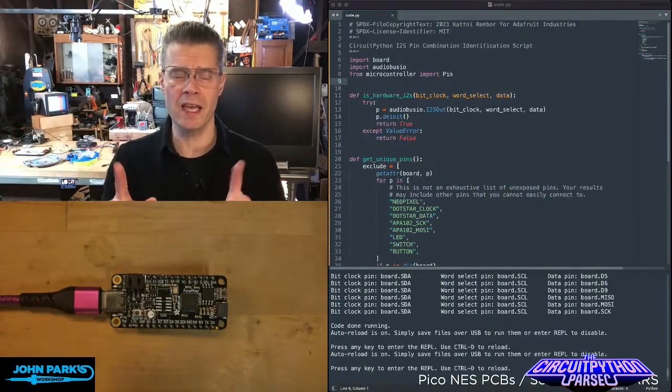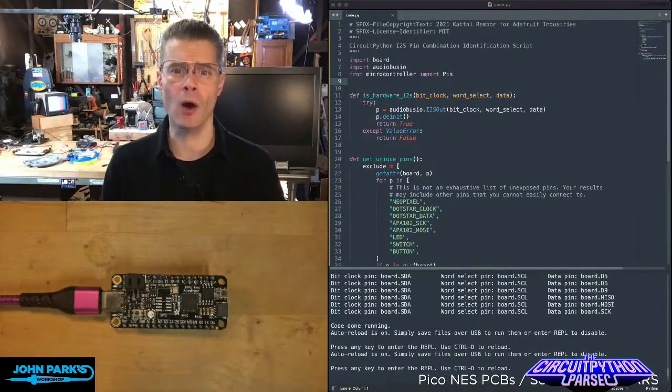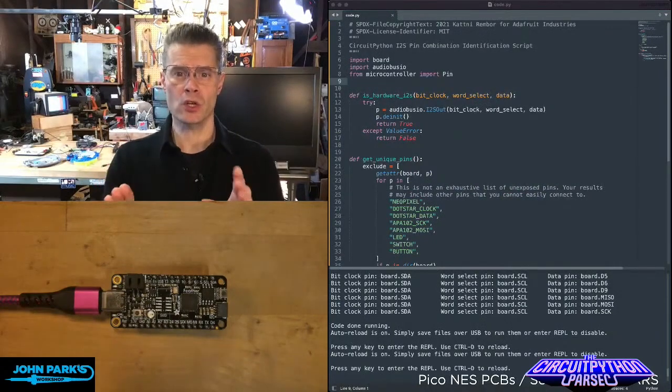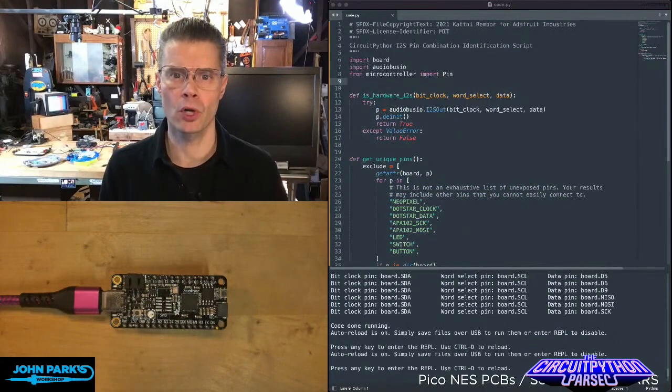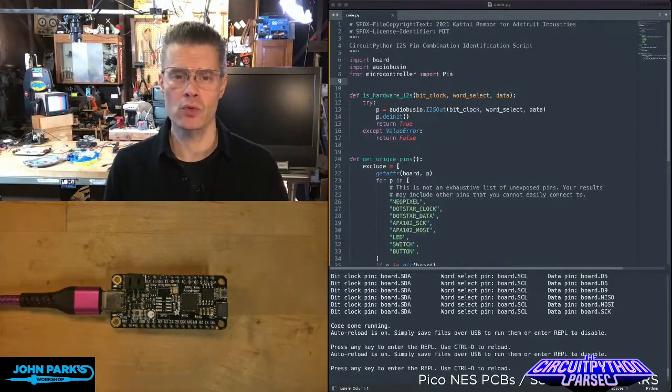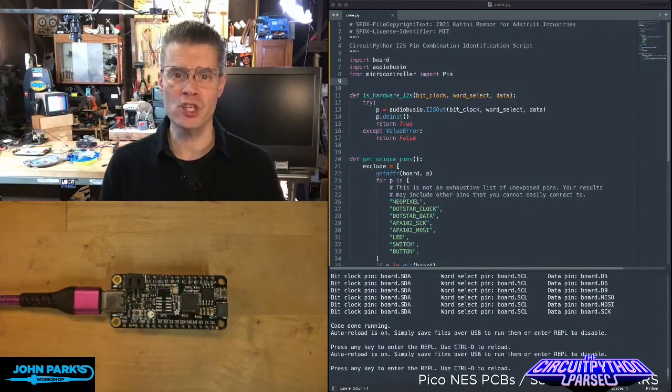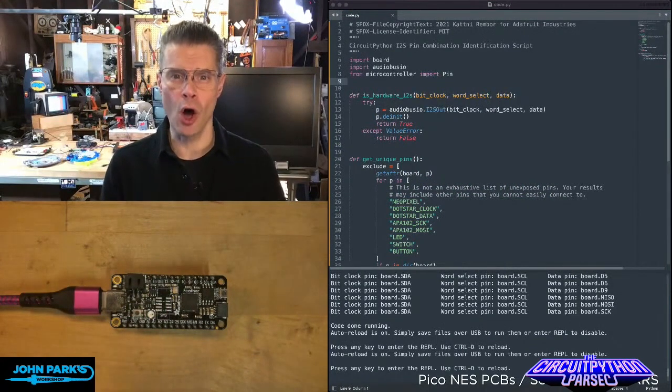What I wanted to do today is show how you can determine which pins on your microcontroller can be used for I2S audio.